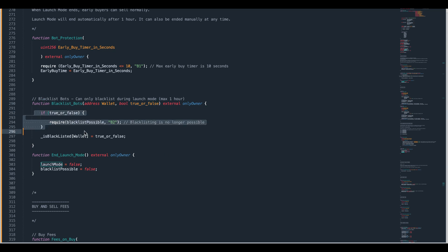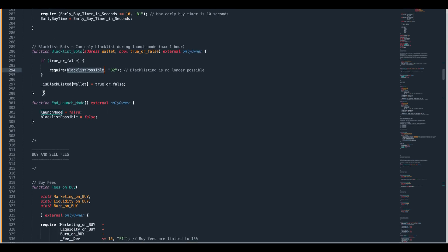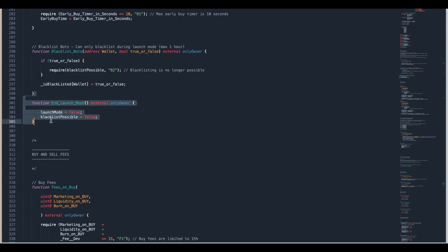This if statement means that you can only set it to true if the boolean blacklist possible is also true. So there is a restriction in this. That boolean blacklist possible will get changed to false and that will either happen manually by you doing it or it will happen automatically after one hour has elapsed. This is the ability for you to end the ability.